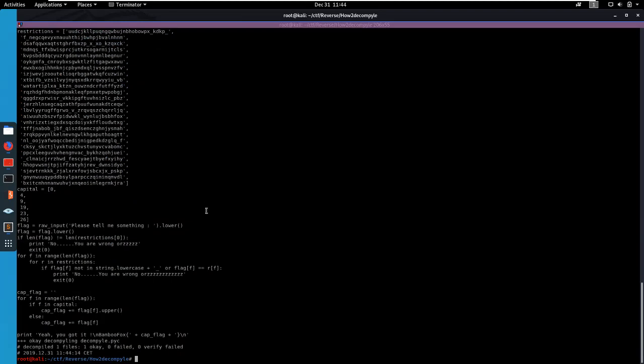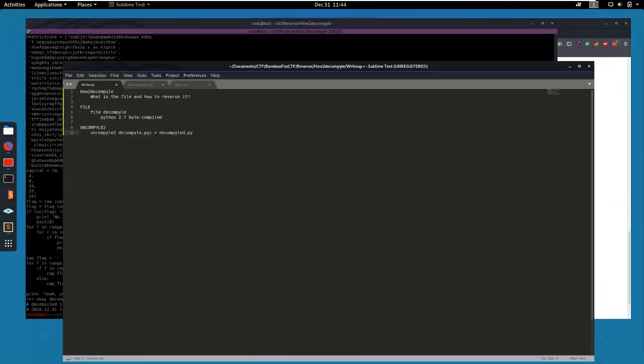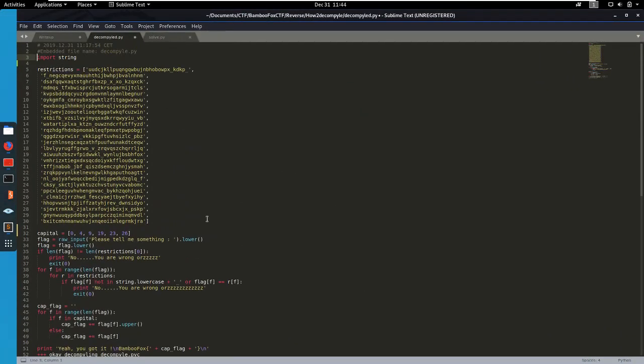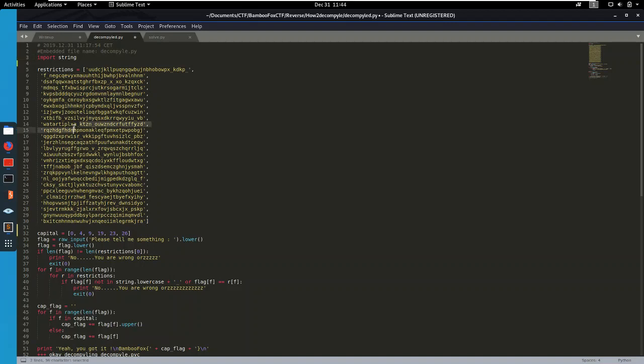And we have some python code. So I put that in a file, in a python file right here. So now we can start actually reversing this code. So we have these restrictions, just a bunch of characters, all lower case, some underscores.